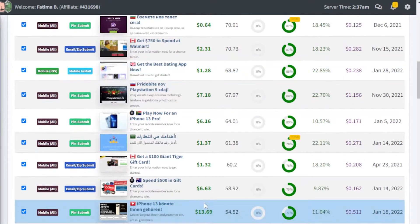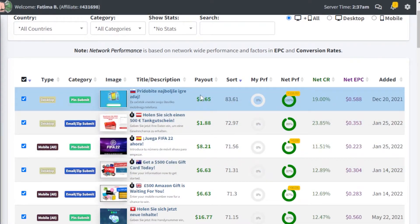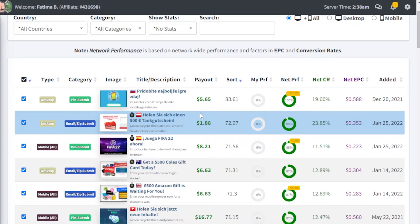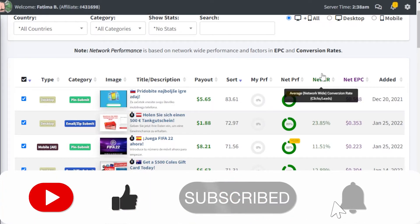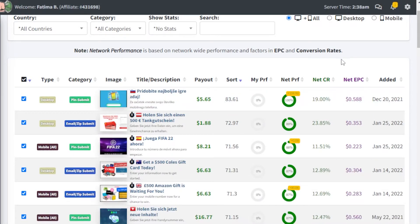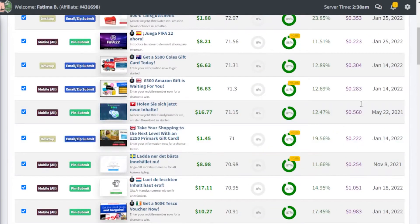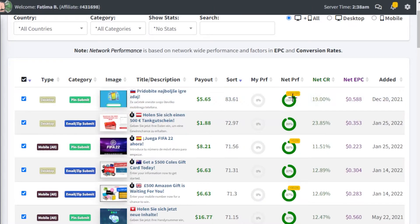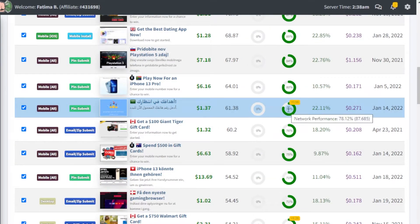You can see the different payouts available where you can actually start cashing out your money. The lower the payout, the better, because you're going to be able to instantly take out your money from the CPA Grip network. CPA Grip does offer pretty secure payment systems, so you don't really need to worry about that. Always keep in mind the net earnings per click and the conversion rate — how likely people are to click on the affiliate you're promoting. You also have a net preference to gauge an estimate of what the overall CPA Grip user community is currently preferring to promote.